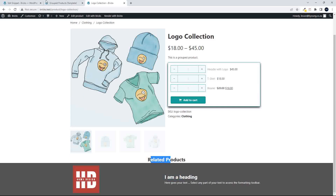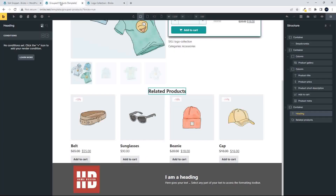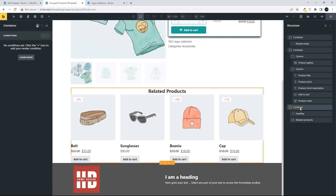To remove that, we're going to run a condition using the new conditions feature. We'll run it on the whole container — that way nothing will be displayed if there's no content. I'm going to give that container a background color so we can see it clearly.